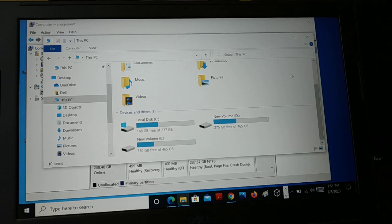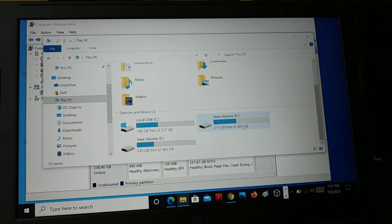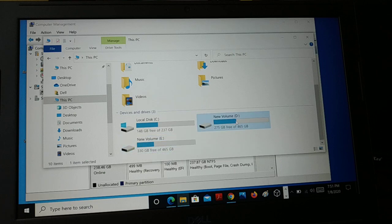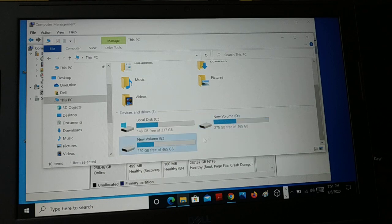Hello friends. In this tutorial, I'll show you how to create a hard disk partition by shrinking a volume. You can see there's a D drive with 465 GB total and 275 GB free space, and an E drive with 465 GB and 330 GB free space. If you want to make another drive, like an F or Z drive, you can do that by shrinking an existing drive.